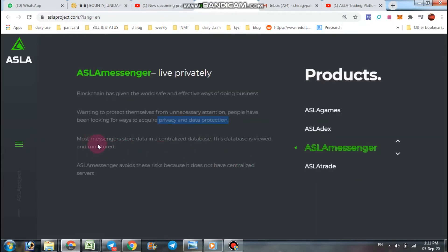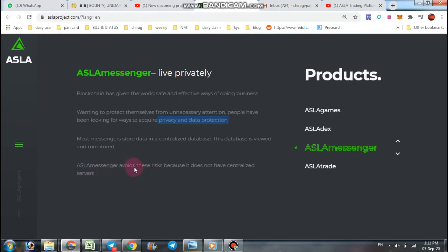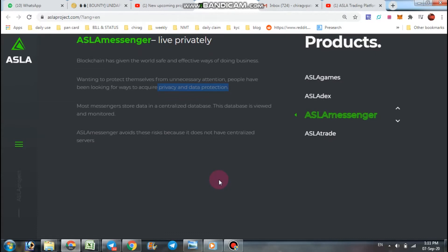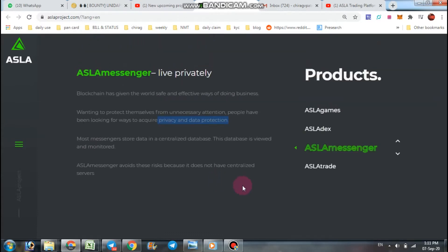Most messengers store data in centralized databases. This database is viewed and monitored, but ASLA Messenger avoids these risks because it does not have centralized source. So your data is protected and safe, so do not worry about your data.